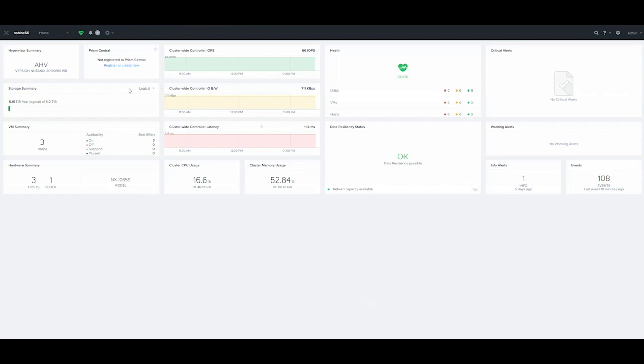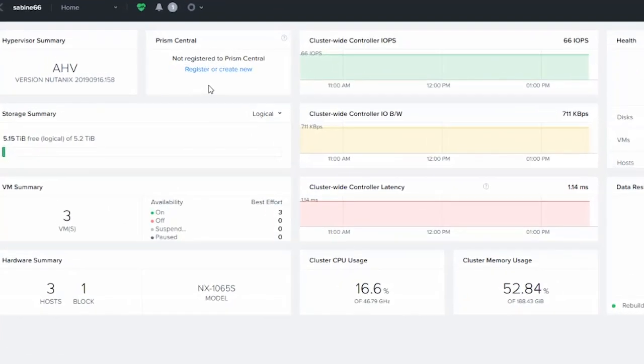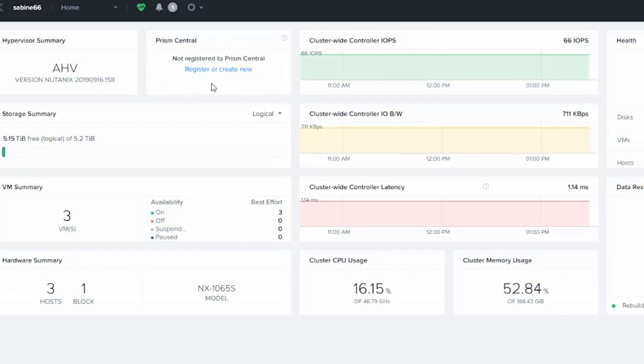The first thing we want to do is log into our Prism element interface, and you'll notice that this cluster is not connected. If there was a Prism Central registered with this cluster, you would see the Prism Central IP here and you would be able to click on it. As you can see, we don't have a Prism Central registered.